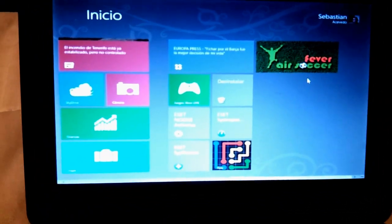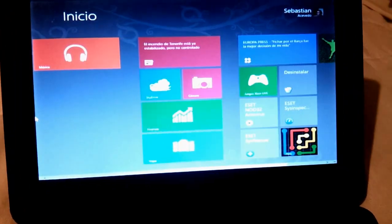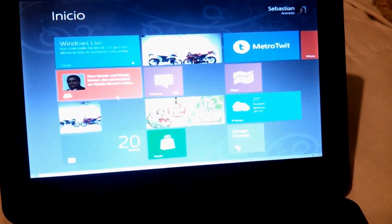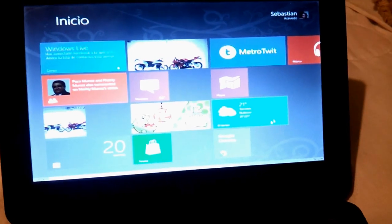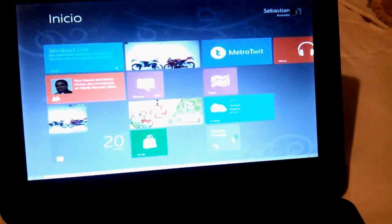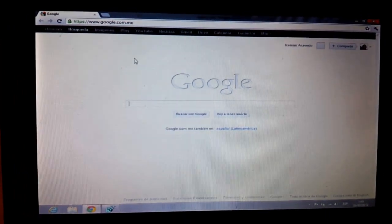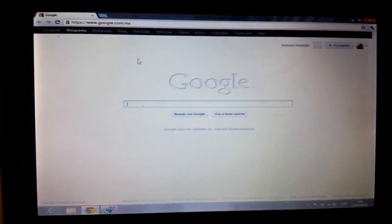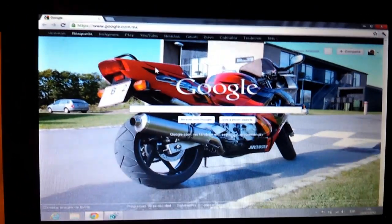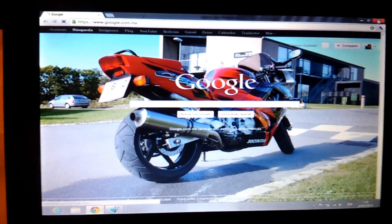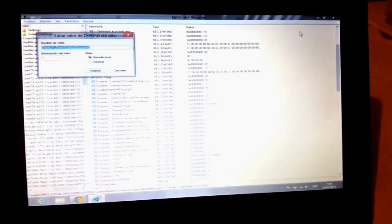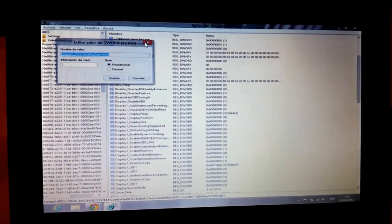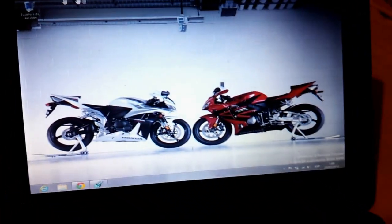As you can see, there are several applications, and I already installed Google Chrome, and it's the same as Windows 7. I guess all the Windows 7 applications are available to Windows 8, and as you can see, it's very fluid, it's fast, and it's very cool.